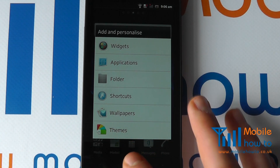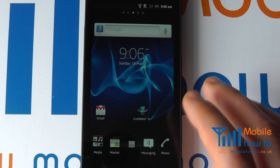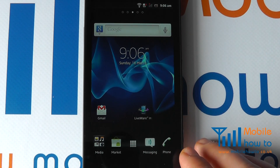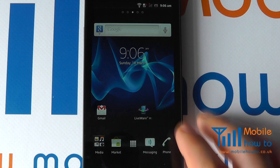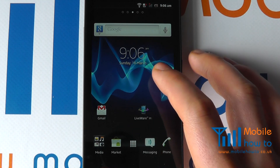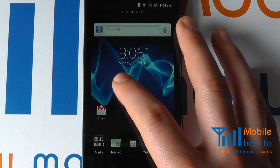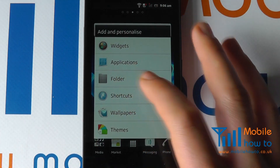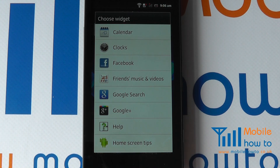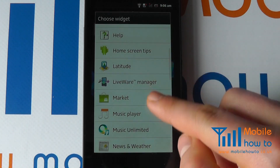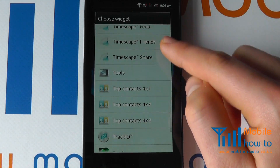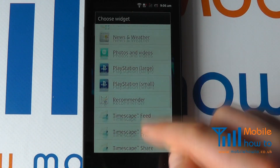You can check out videos on our YouTube channel regarding wallpaper and themes. Let's show you some of the main configuration settings that people use for their home screen. Press and hold to add a particular widget — the widgets available to you will depend on your configuration and the applications you have installed on your device.